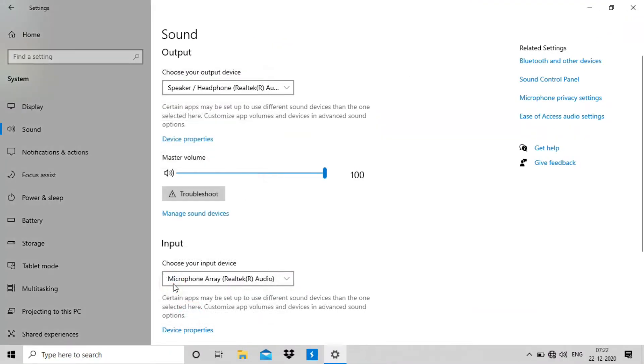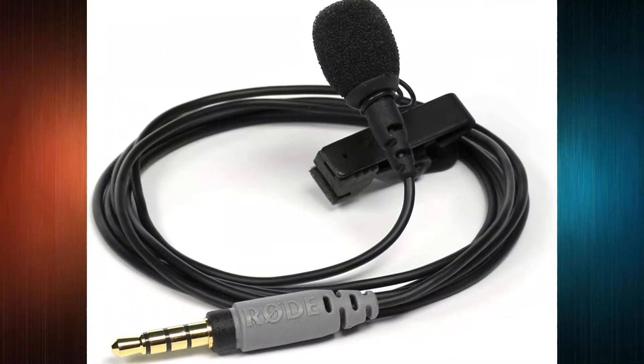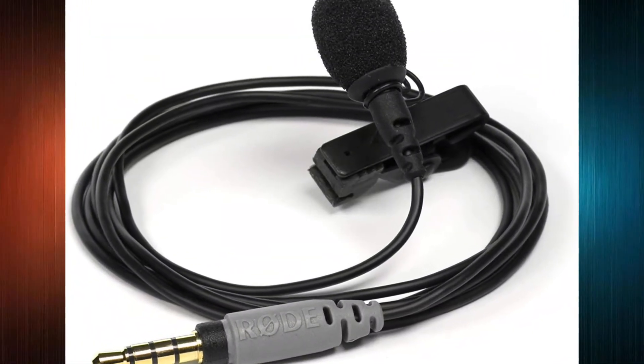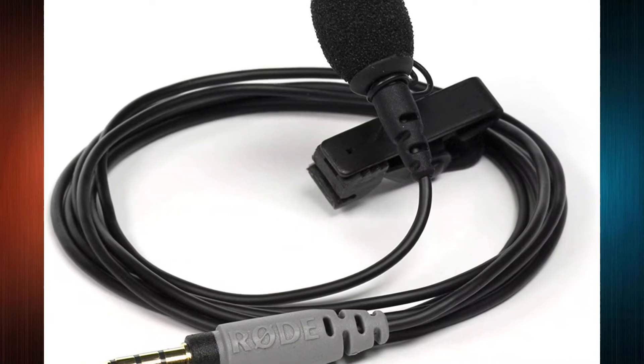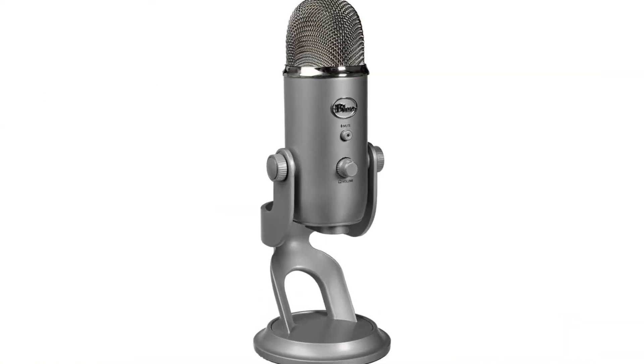That will definitely give you better sound than it is before. And if you are in video making like us, I highly recommend you to buy a good quality mic from Rode or Boya.